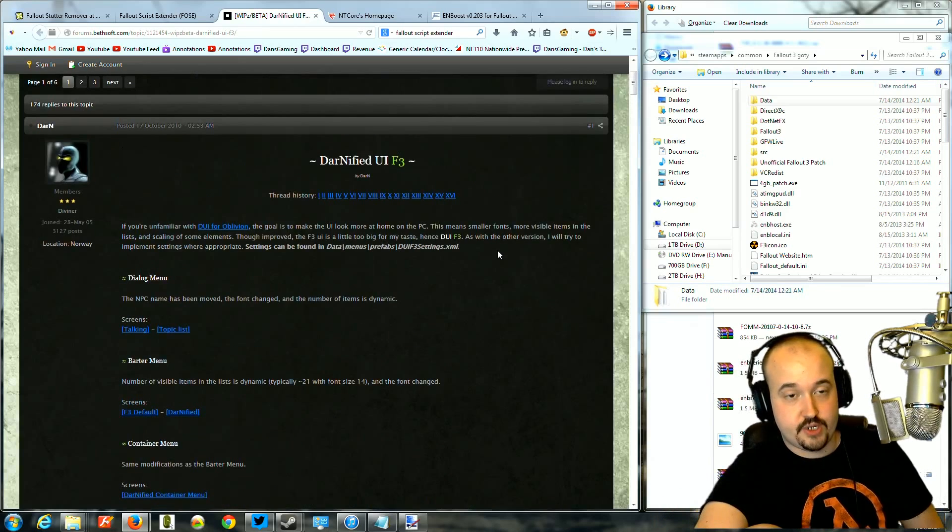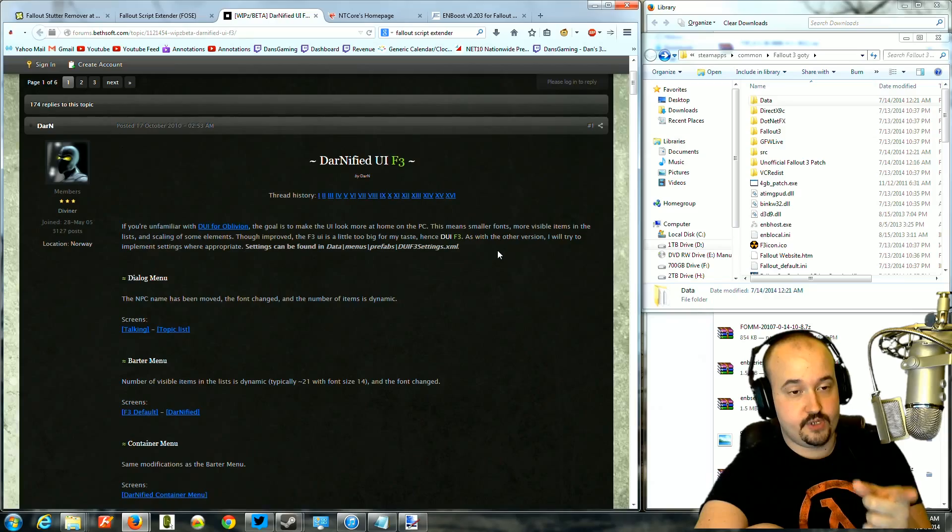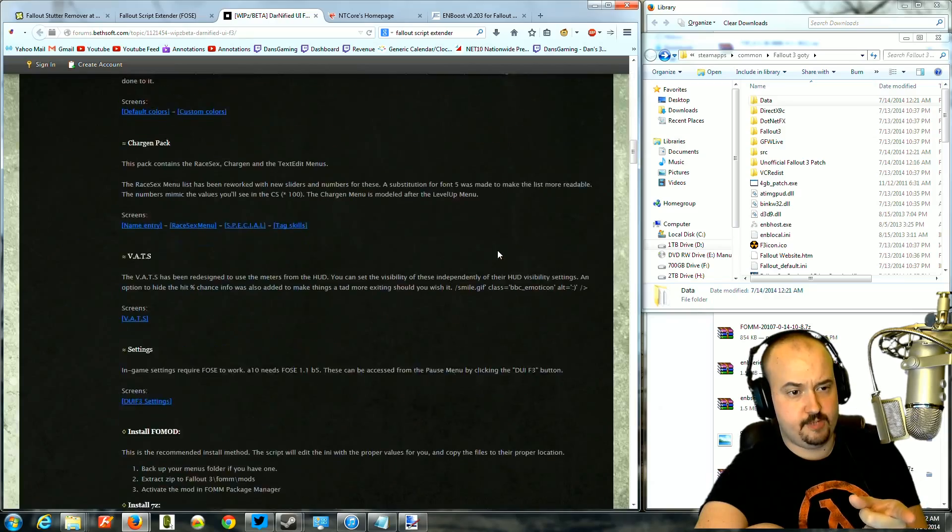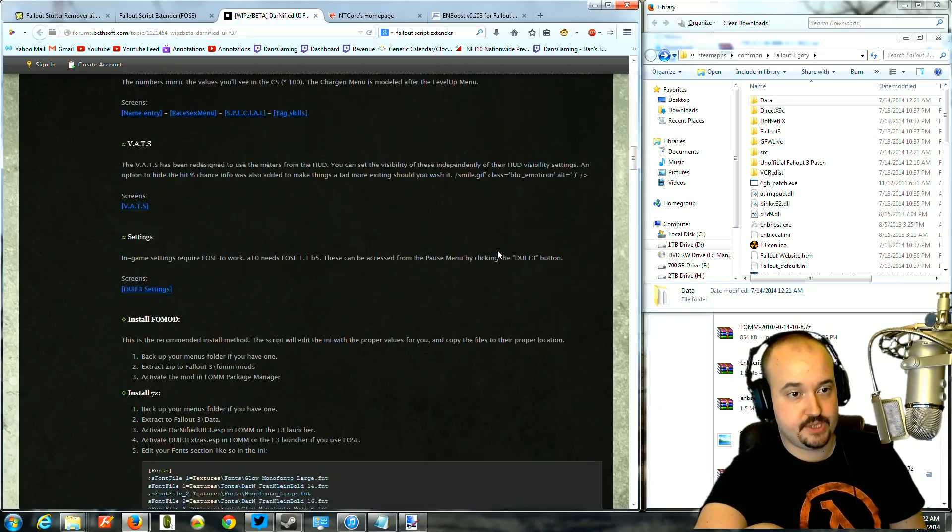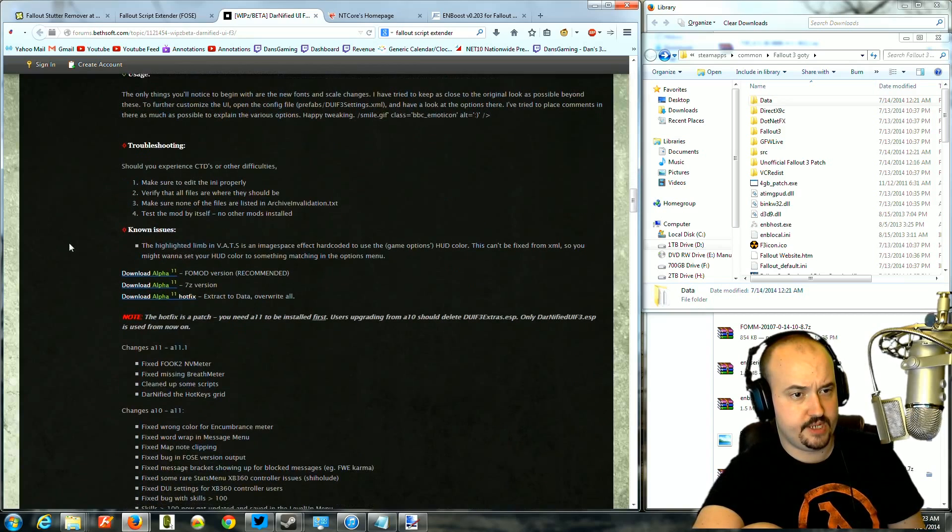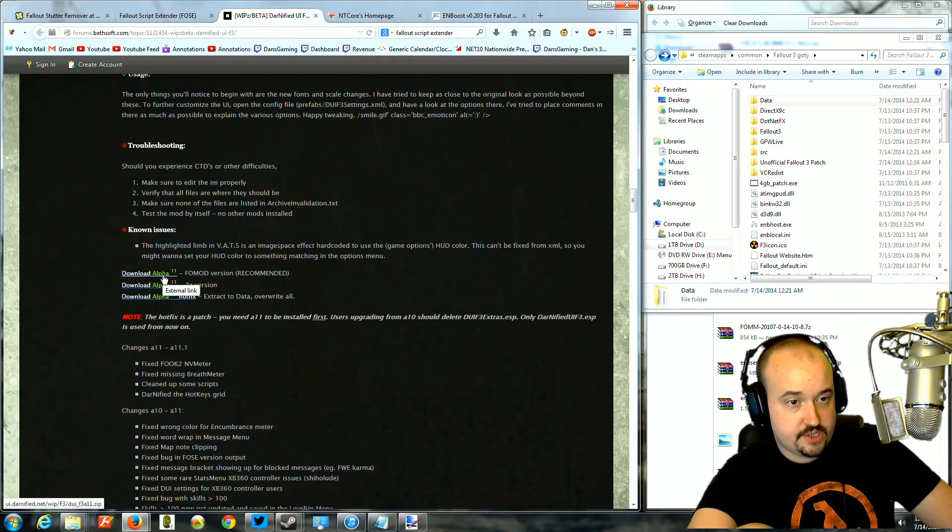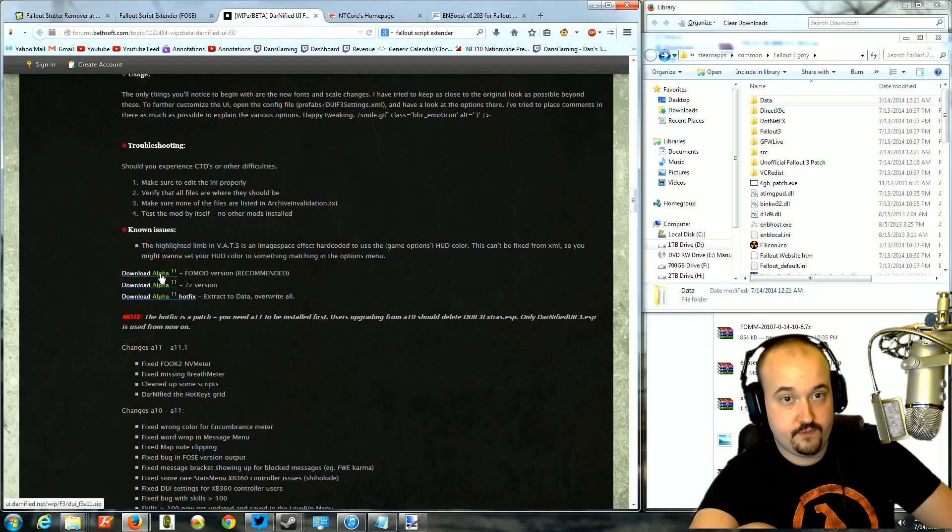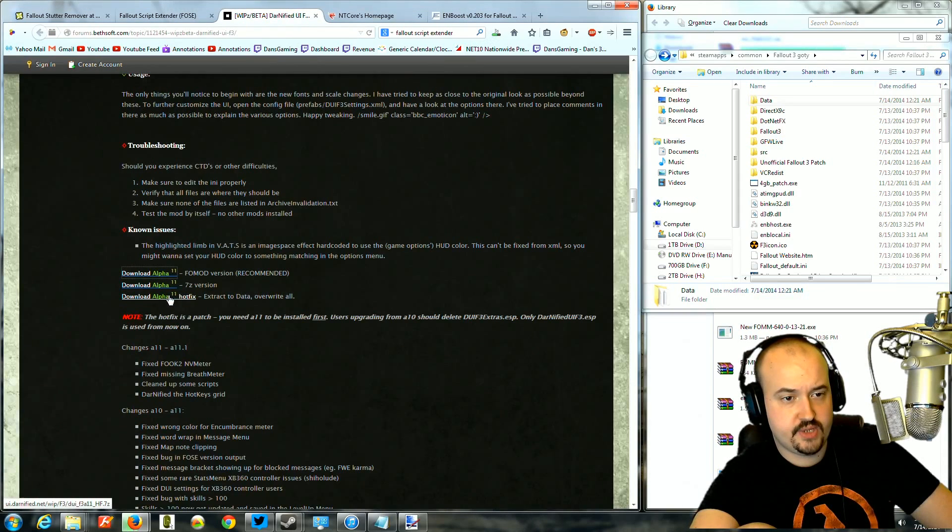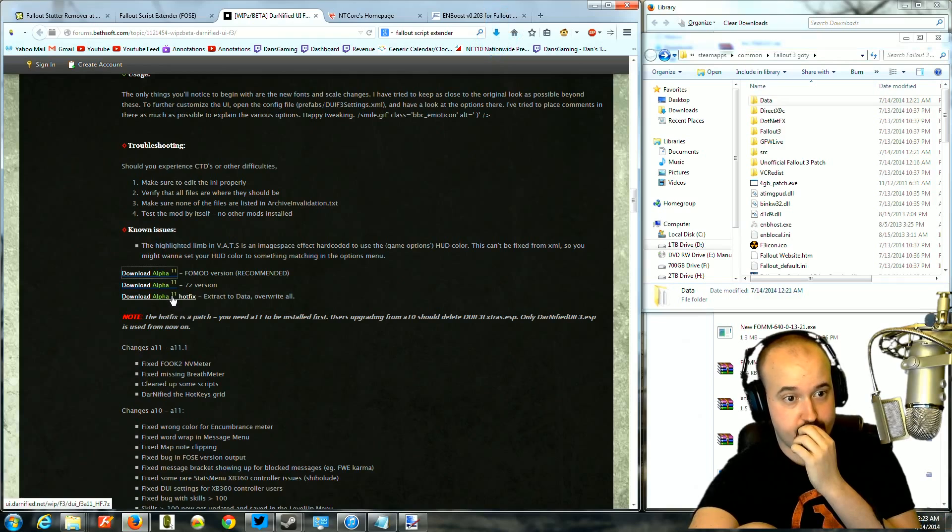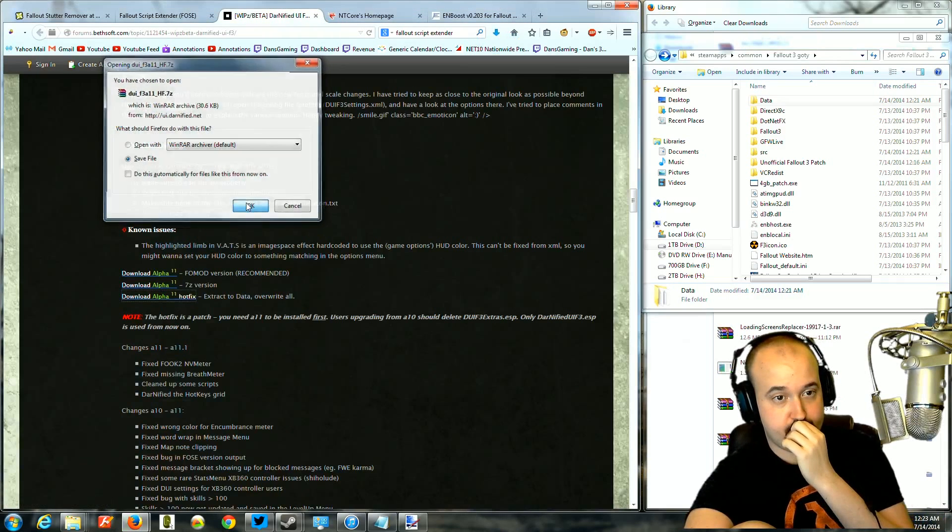So you're going to go to the Darnified UI website, you're going to scroll down, all the way down, until you see download. It should be right here. You're going to download the alpha, FOMM version, that's important, download the FOMM version. And you're going to download the hotfix, you need both files, down at the very bottom there.